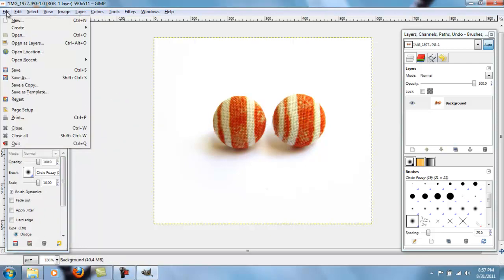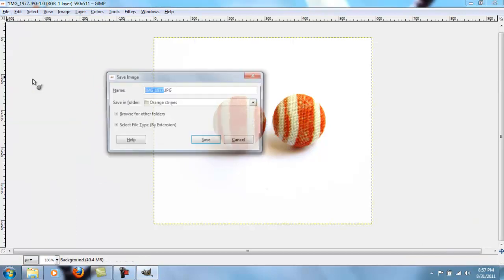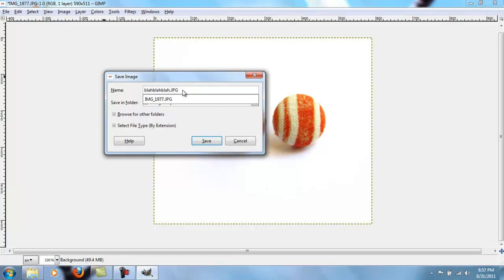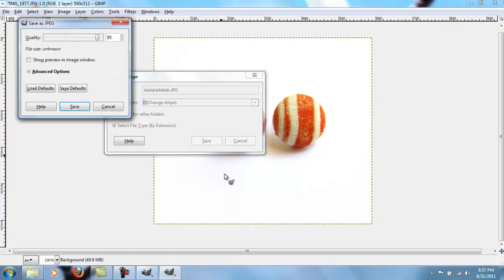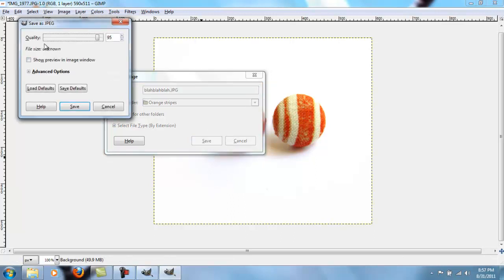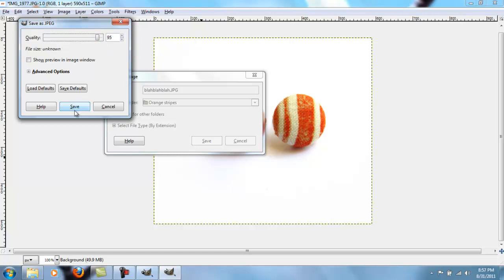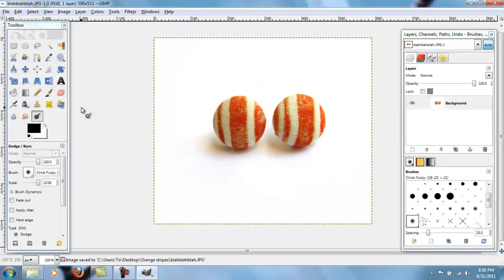So you go to file, save as, whatever you want to call it. Save it as a JPEG. Click save. And now you can choose the quality you want to save it as. There really isn't a point at saving it at 100. You can't really see the difference past like 92. I just save it at 95. That affects how big the file is. Click save. And that's it.